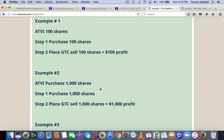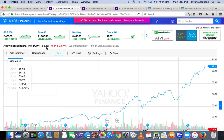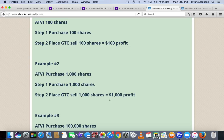If I want to do the same thing with more shares, the stock is at $65.12. I'm going to buy 1,000 shares in this particular example. Step one: purchase 1,000 shares. Place a good-to-cancel order to sell them at $66.12. And I make $1,000 profit right here.